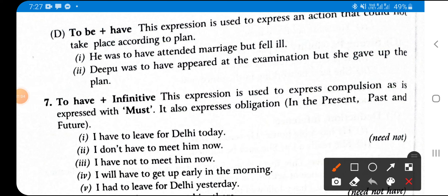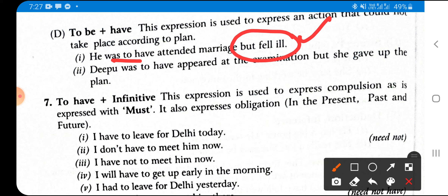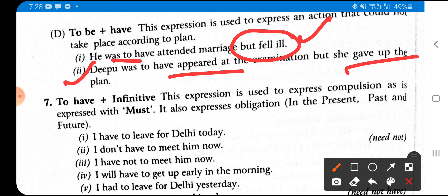'To be + have' (was to have) expresses an action that could not take place according to plan. Example: 'He was to have attended the marriage but fell ill' — he planned to attend but fell ill so he couldn't. 'Deepu was to have appeared in the examination but she gave up the plan' — she made a plan to appear in the exam but gave it up. This form is used when a plan was made but not implemented.